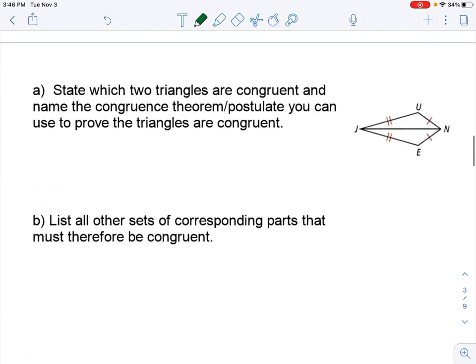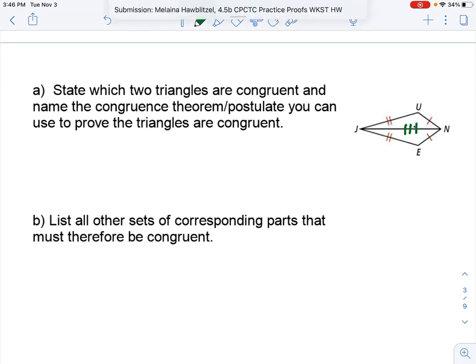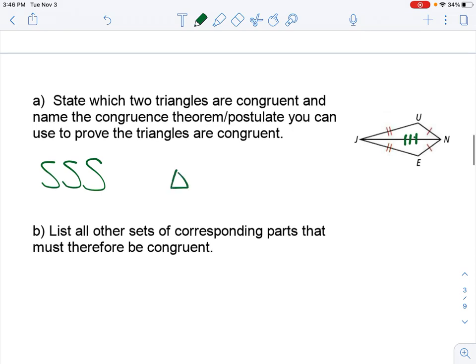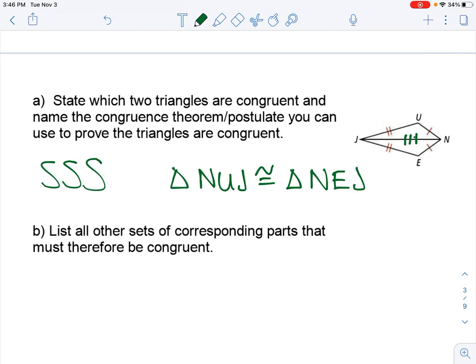We do the same thing here. Once again we have a reflexive side, so draw it in. We need to use that to say that this is SSS — we have three pairs of congruent sides. And then we can name our congruent triangles. So triangle NUJ must be congruent to triangle NEJ. And from here we've got to name three pairs of congruent angles and that reflexive side NJ congruent to NJ.